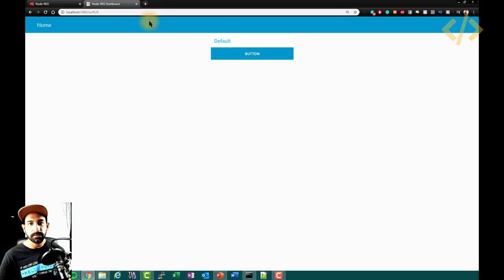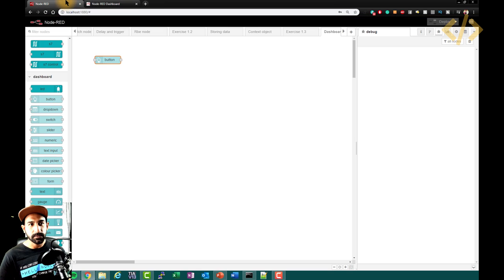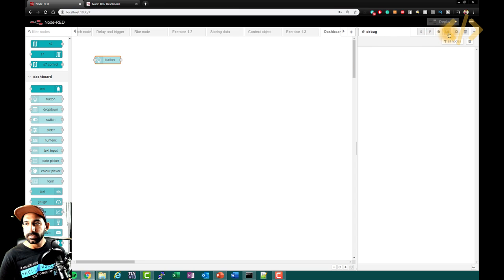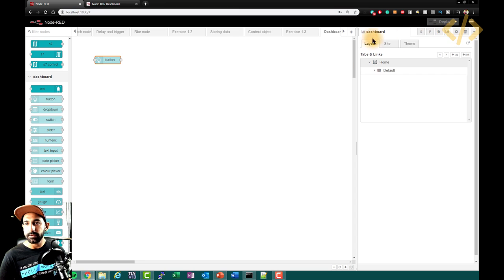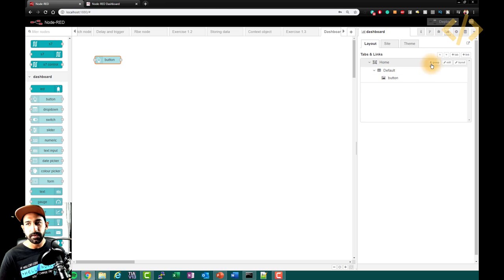I go to my dashboard and I see a button there. You can see that 'home' is coming as your tab, and this is the name of your group. If I want to change it, the easiest way is to go to this dashboard button, then you have a layout. Now you have 'home', then 'default', and inside you have a button.